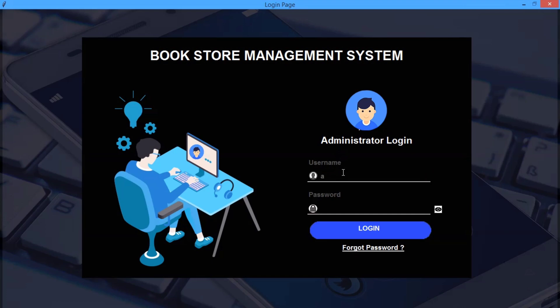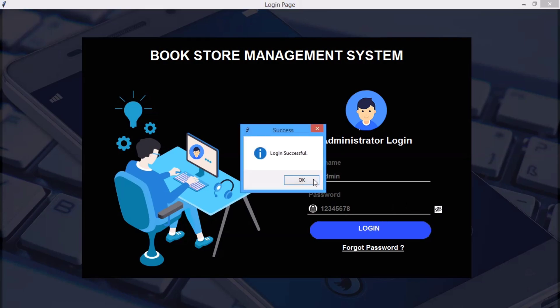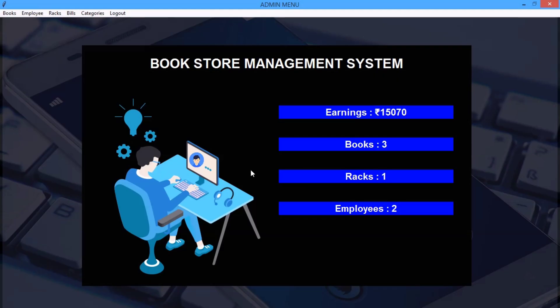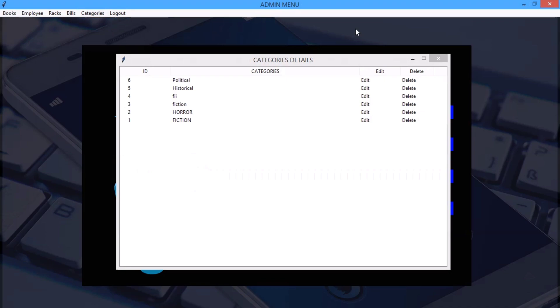Now let me quickly show you the other sections. As you can see here the admin menu. Let me again quickly type my username and the password and click on, wait, yeah, now click on login.